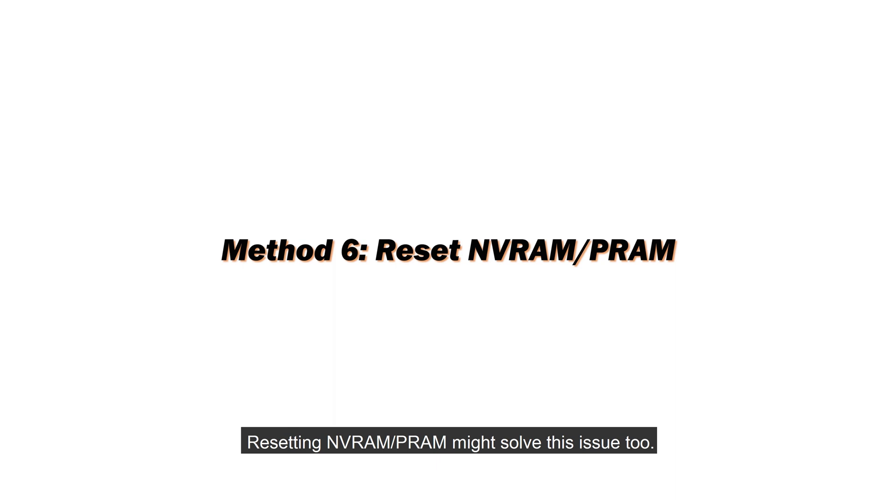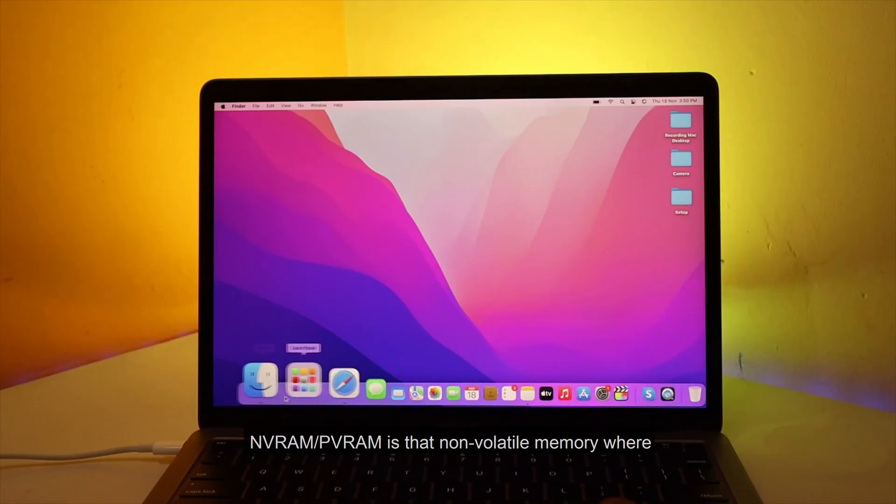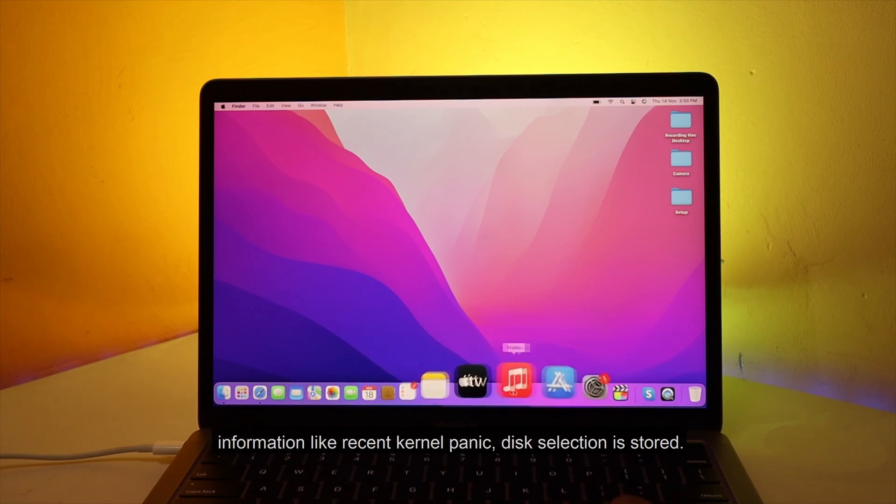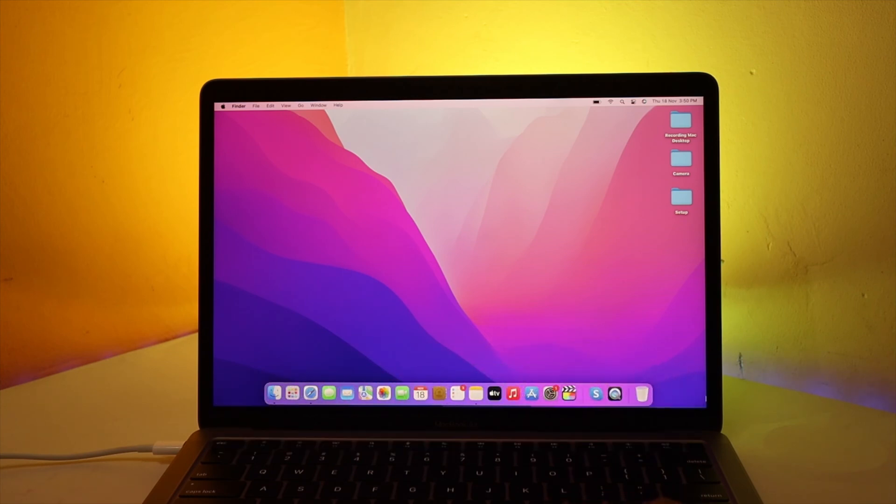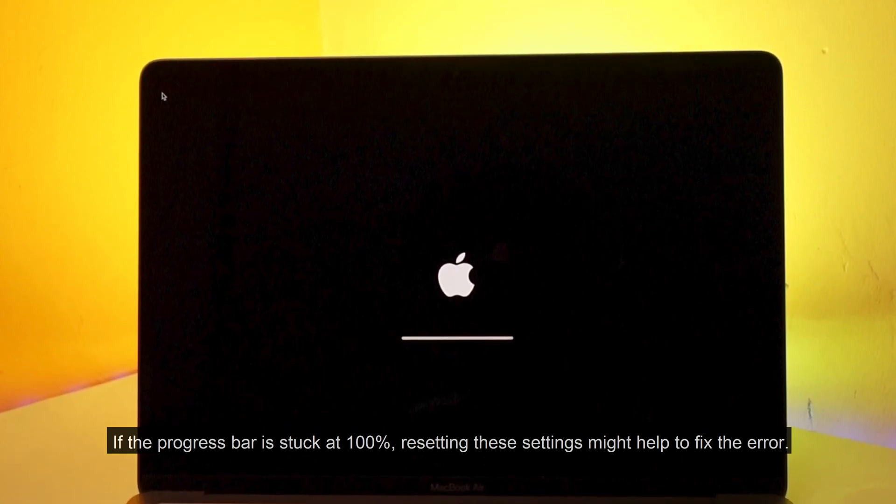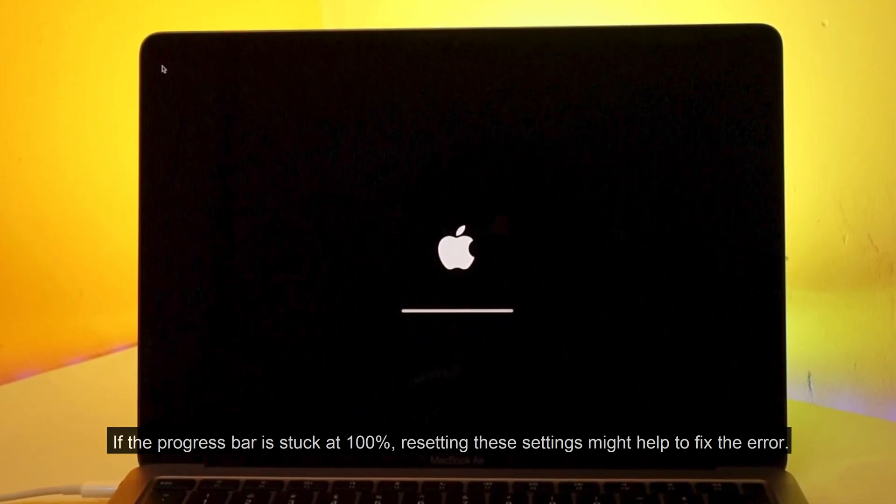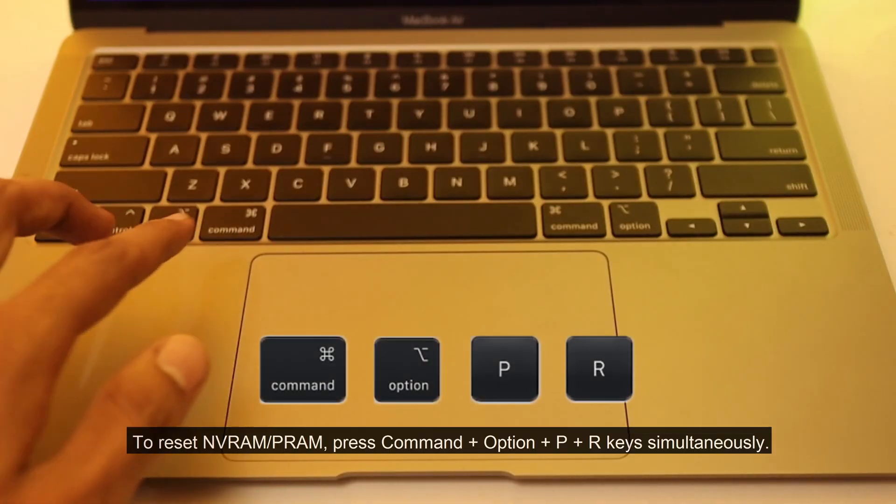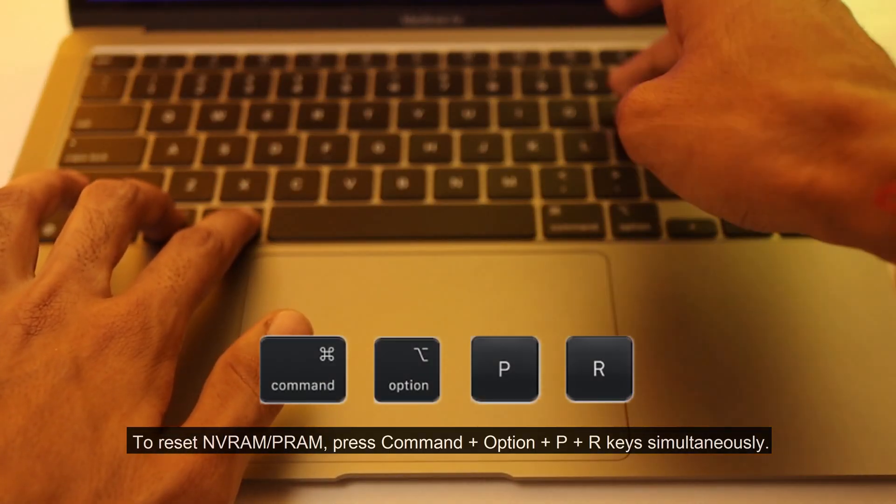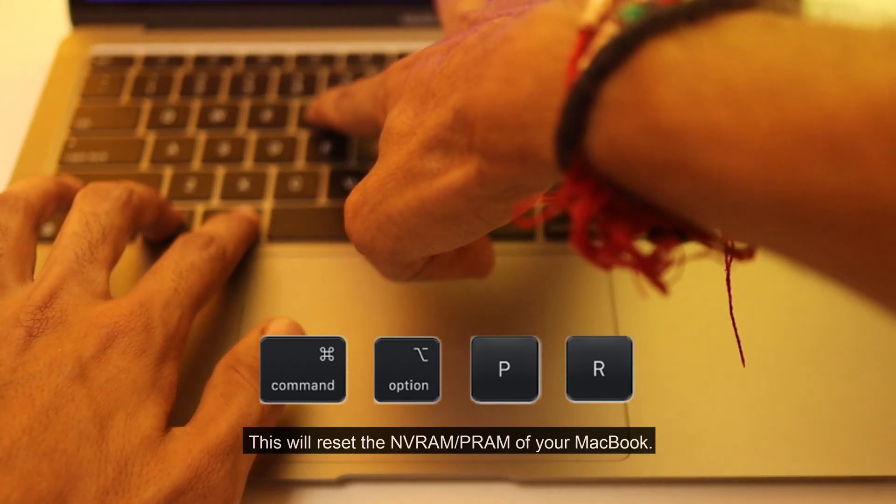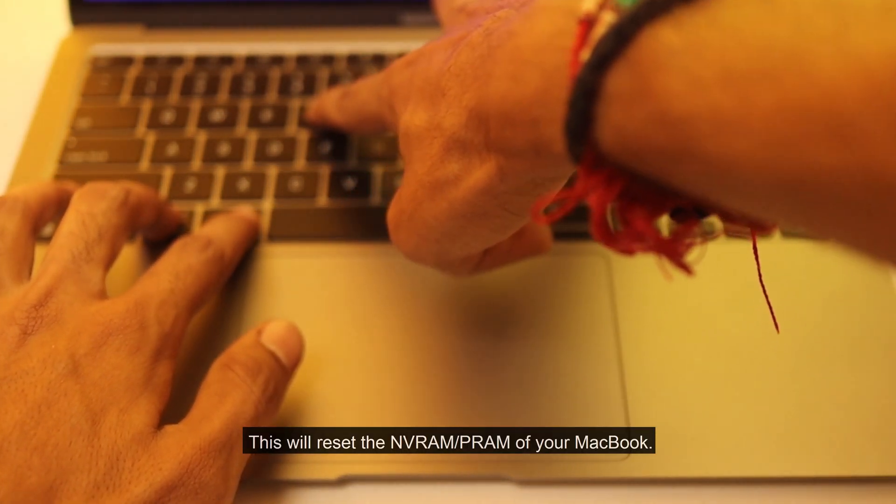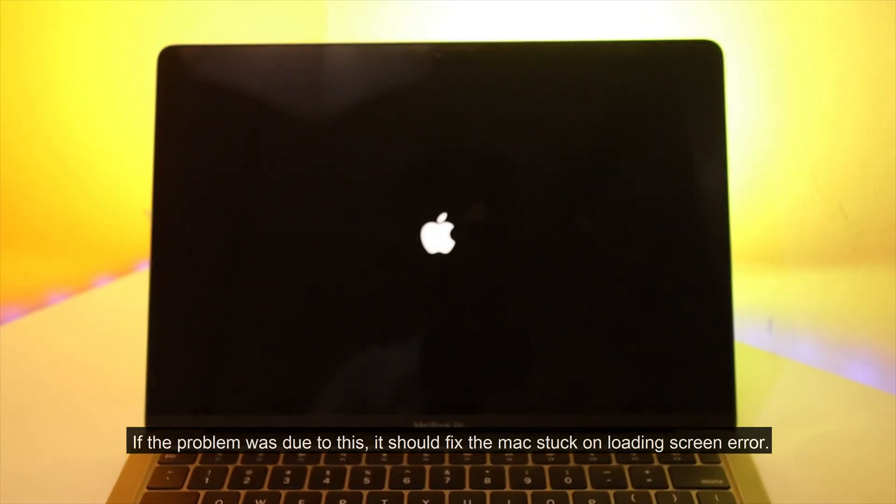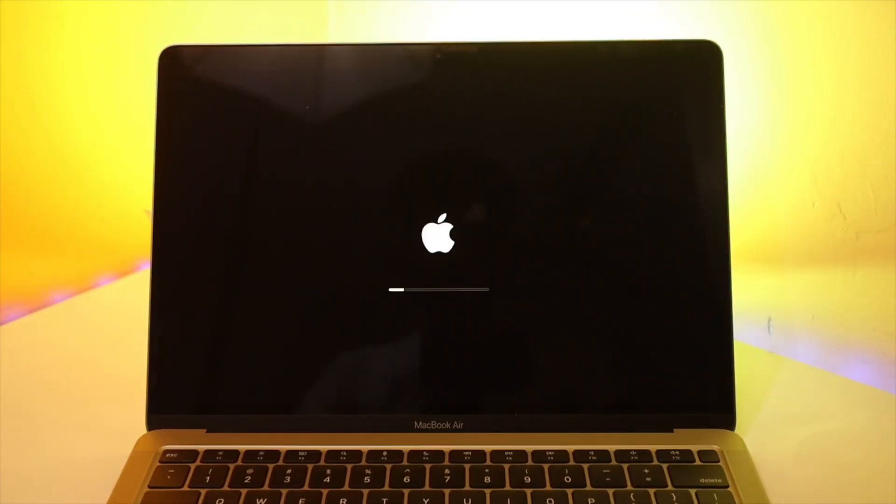Resetting NVRAM PRAM might solve this issue too. NVRAM PRAM is that non-volatile memory where information like recent kernel panic, disk selection is stored. If the progress bar is stuck at 100%, resetting these settings might help to fix the error. To reset NVRAM PRAM, press command plus option plus P plus R keys simultaneously. This will reset the NVRAM PRAM of your MacBook. If the problem was due to this, it should fix the Mac stuck on loading screen error.